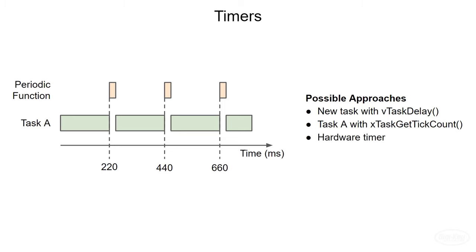However, microcontrollers have a limited number of these timers available, and your code will not be very portable, as it will need to configure the timer and handle events in a manner unique to that architecture. Finally, we have software timers, which are available to us at the operating system level.